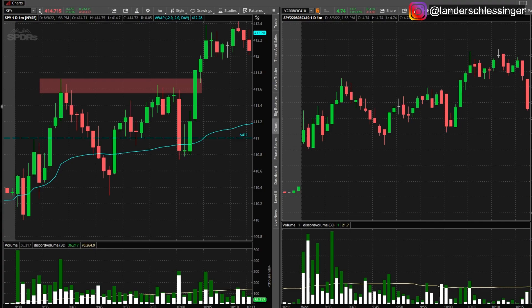I personally use mental stop losses instead of automatic stop losses. Automatic stop losses are good if you're unable to control your emotions — they will allow you to not lose more than you planned on losing on that trade.